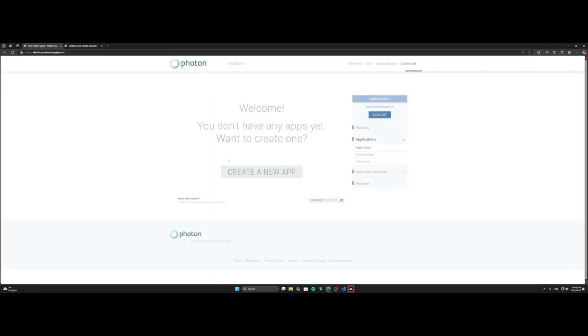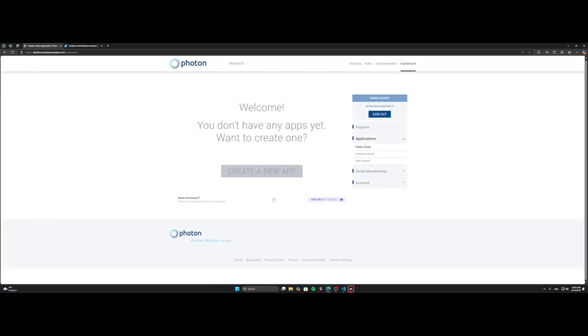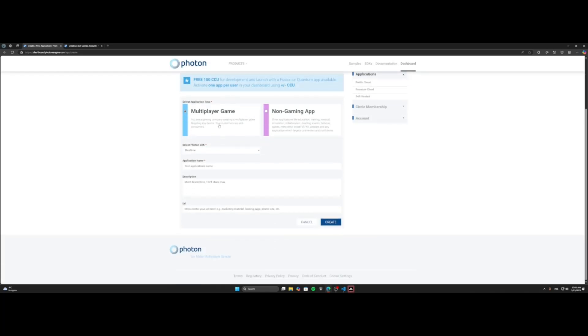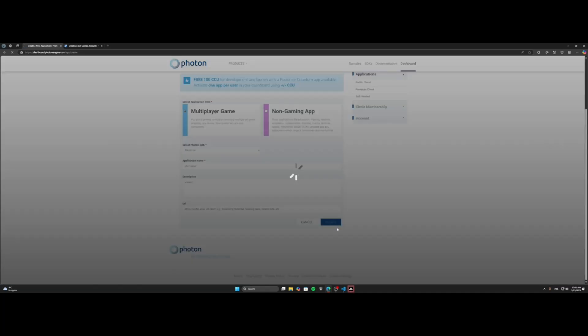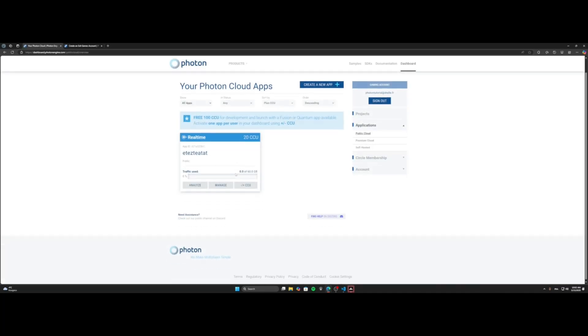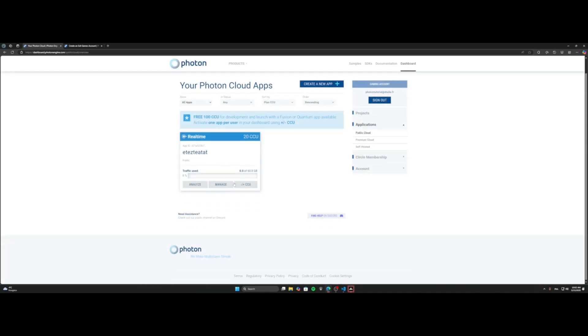Now you go to the dashboard. You create a new app. Multiplayer, real-time, you put anything that you want there. Description, either. You create it and now your view server.